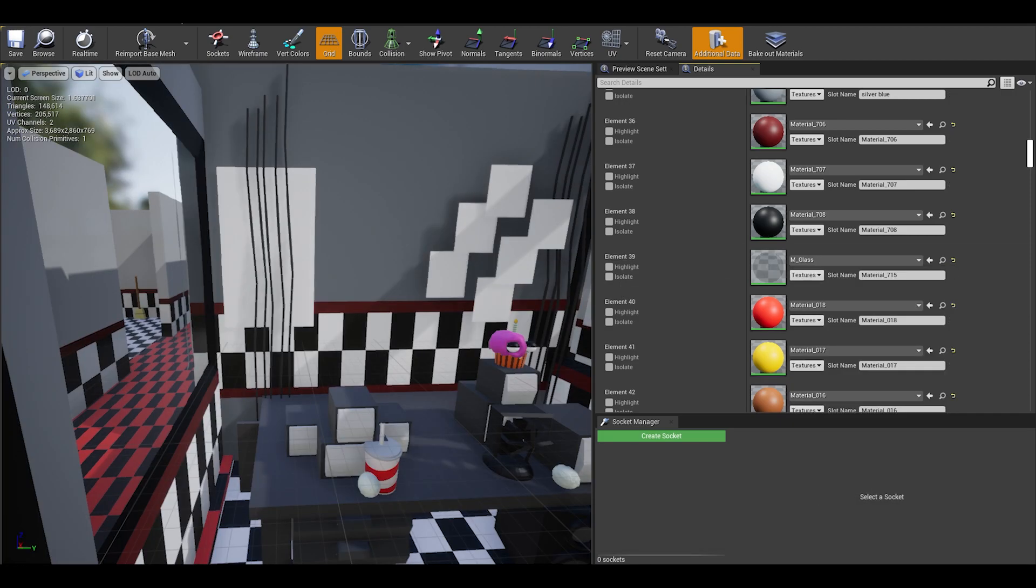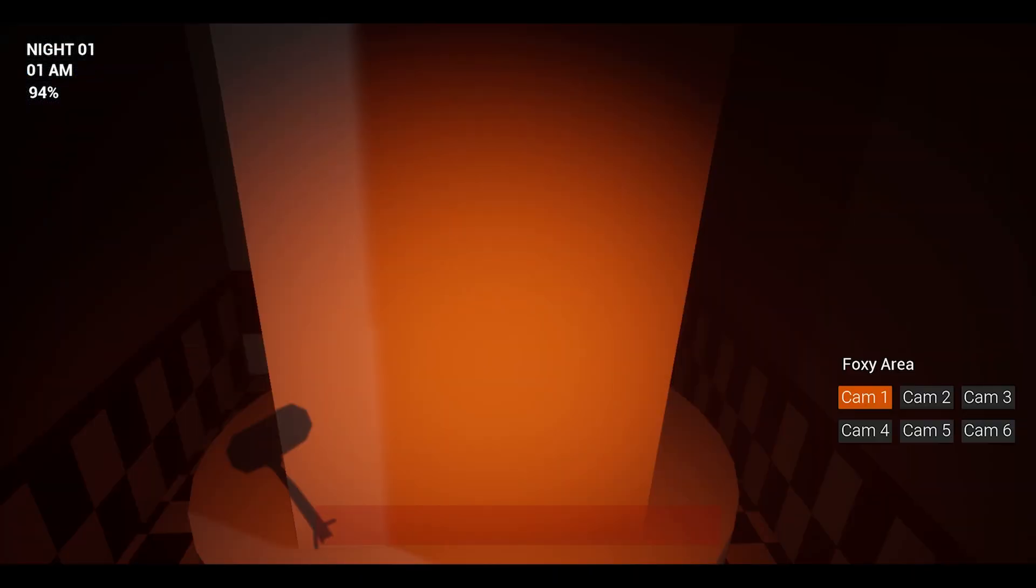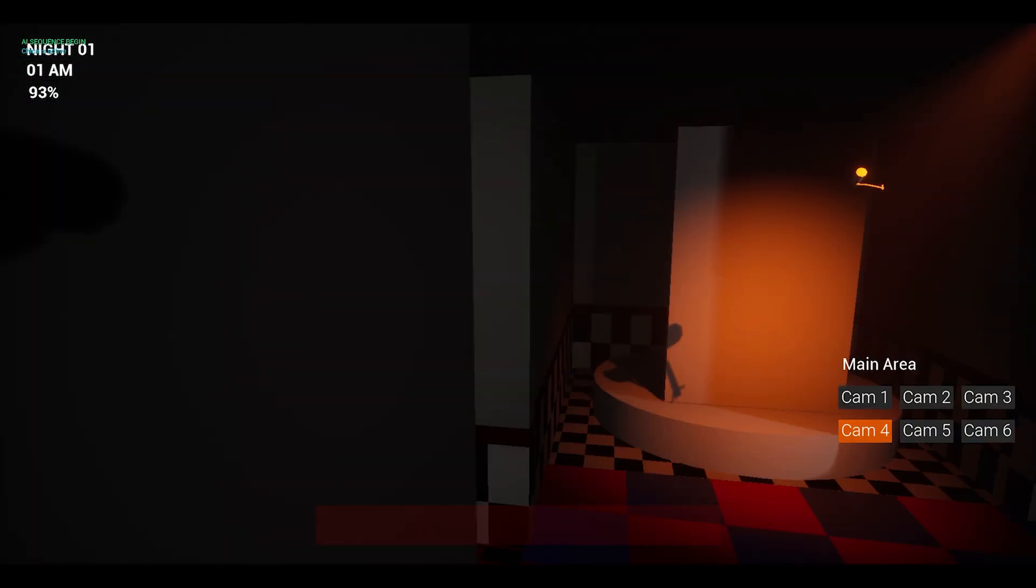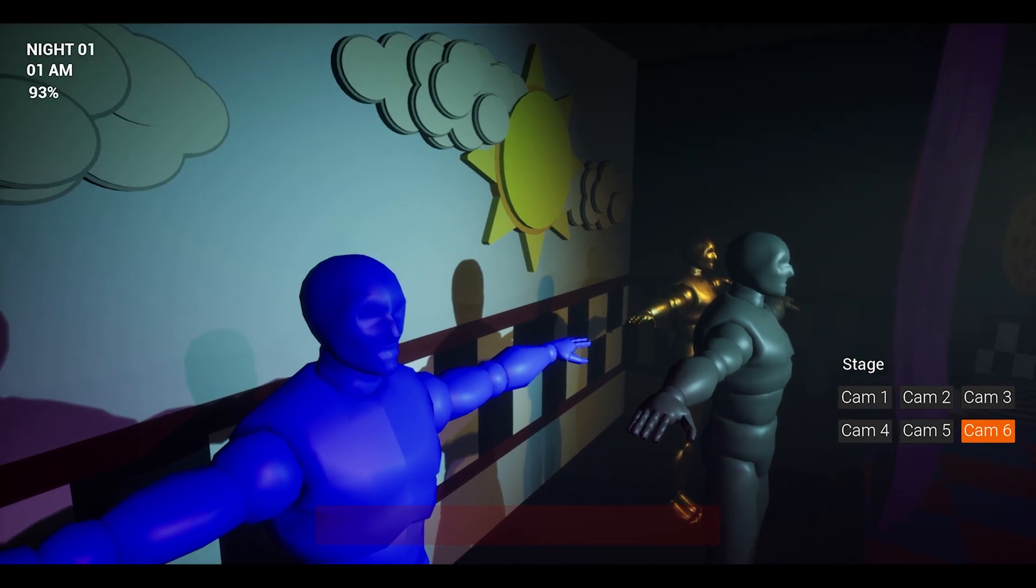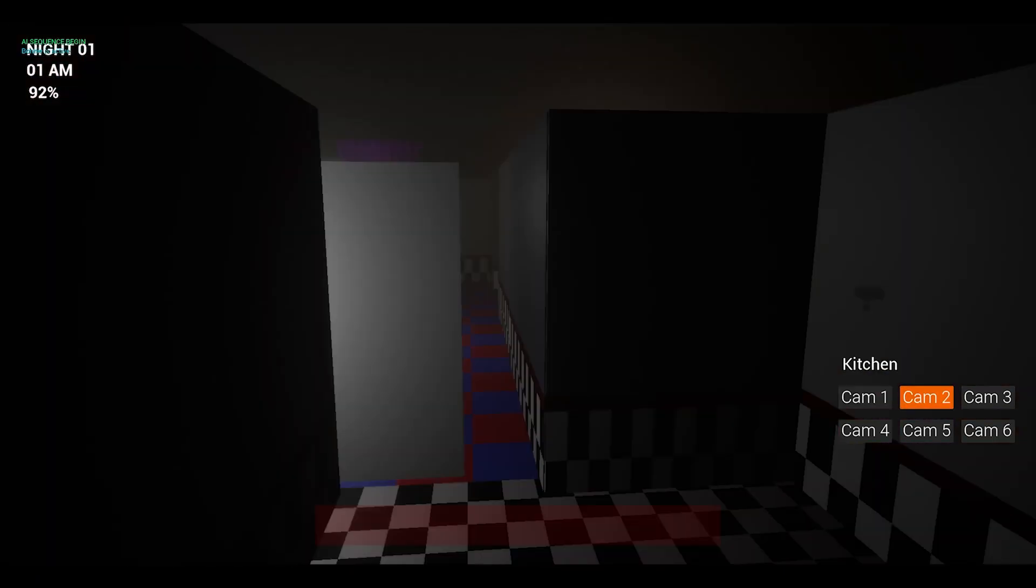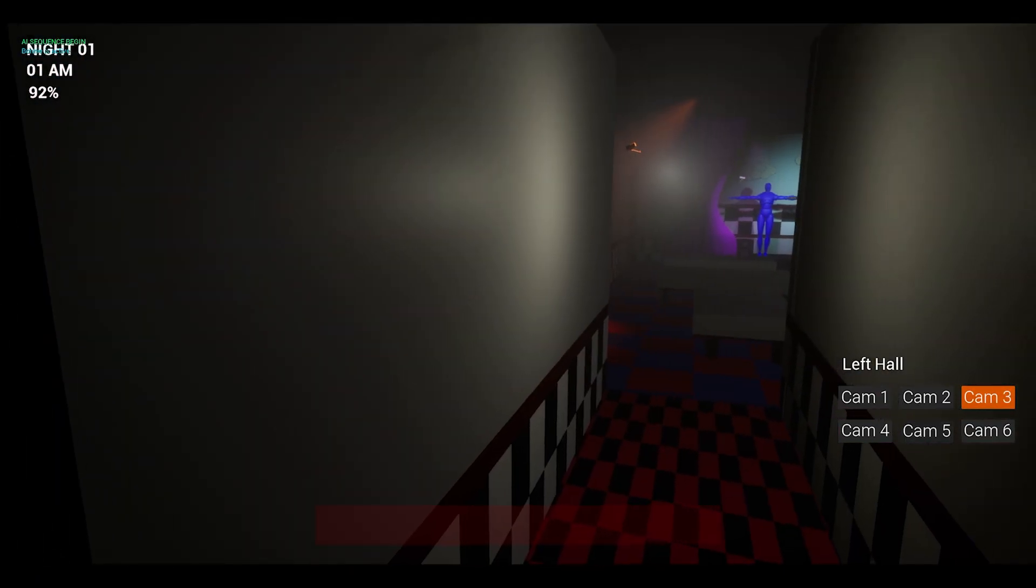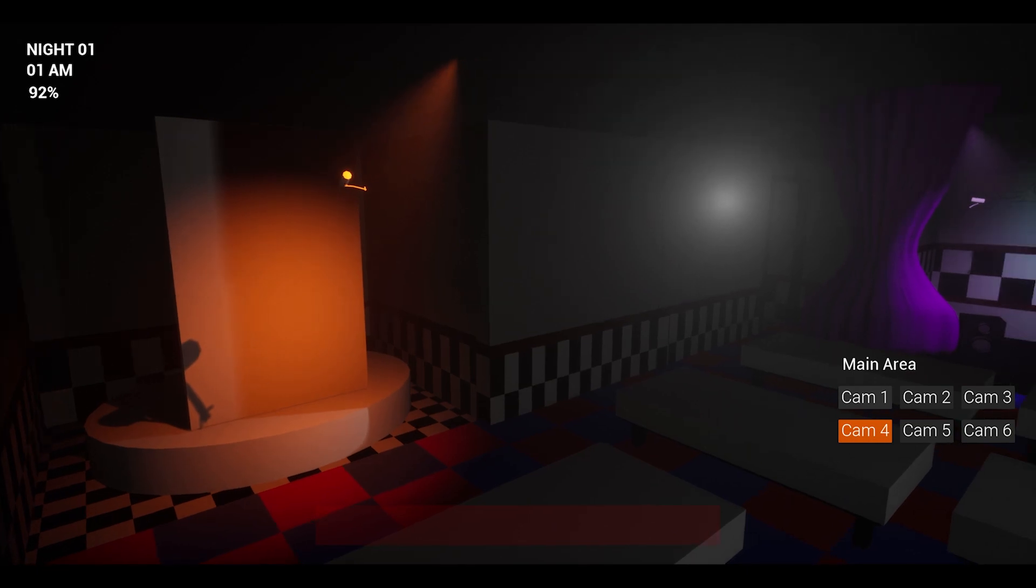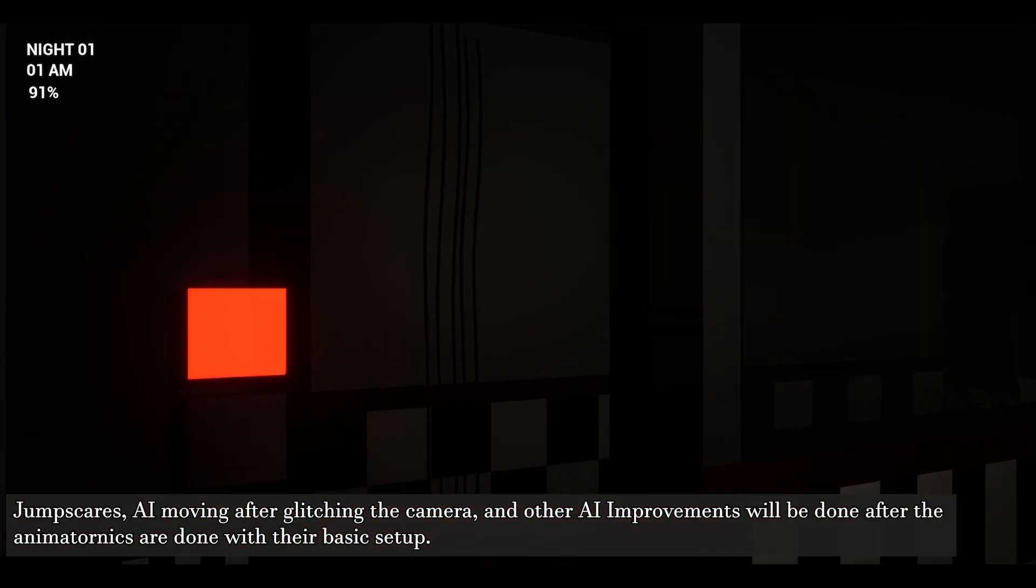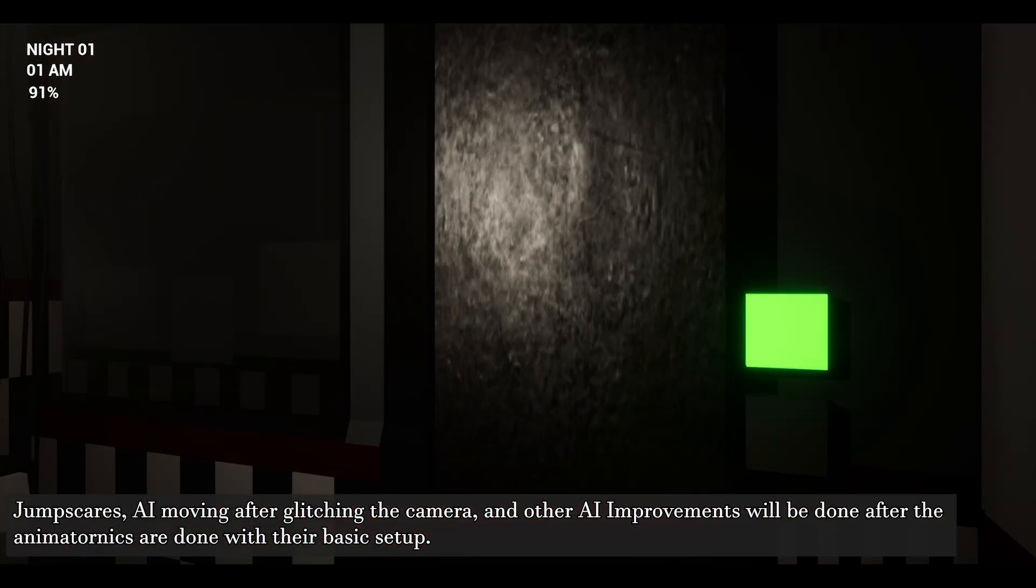Here is an overview of the final product of this animatronic miniseries. First, these animatronics have their own start time and also start nights but for testing purposes, I put them at 1am and night 1. Bonnie and Chica have an array of targets to teleport to, leading all the way to the door.